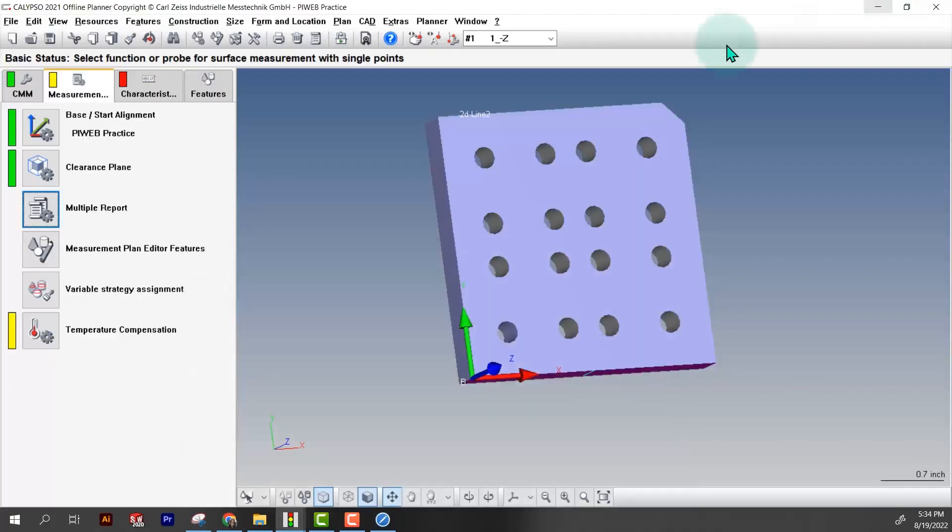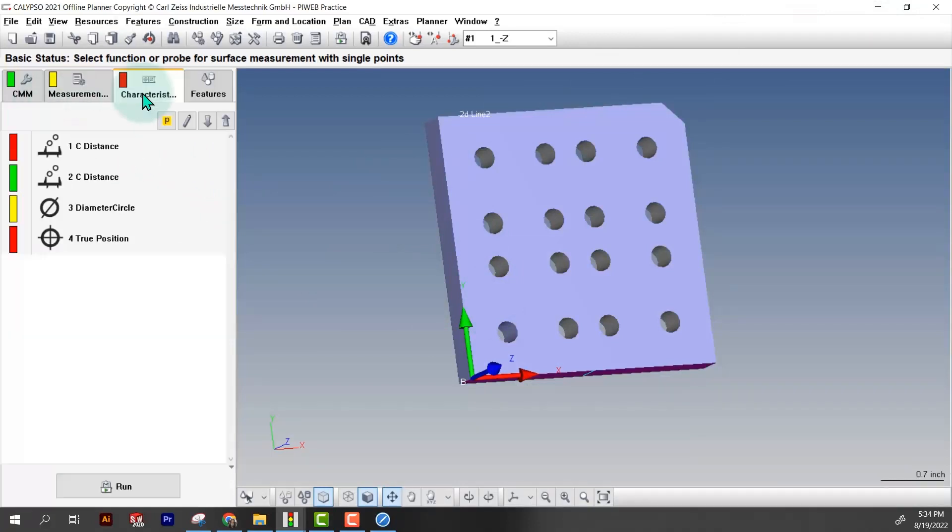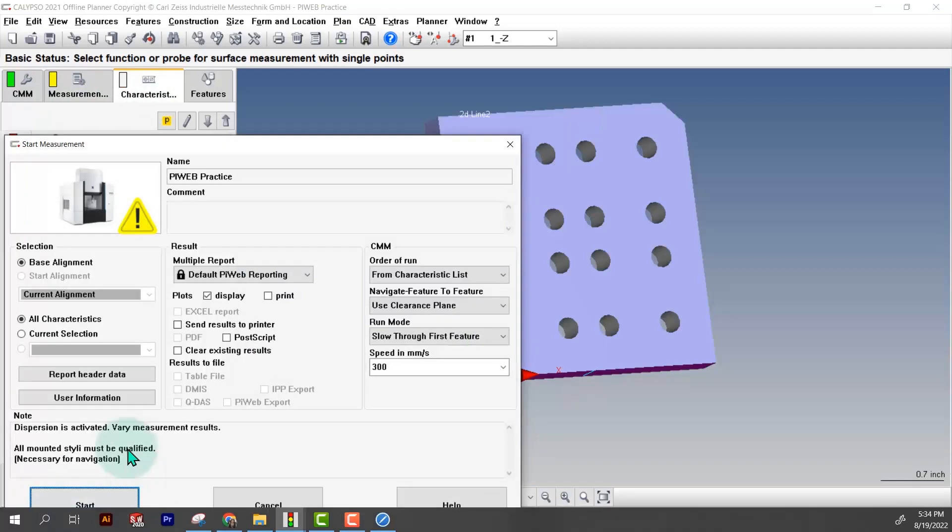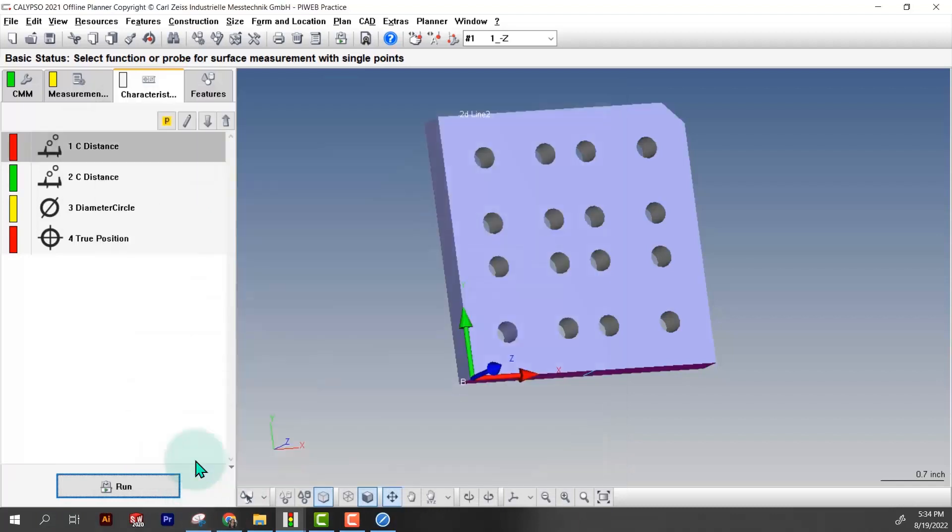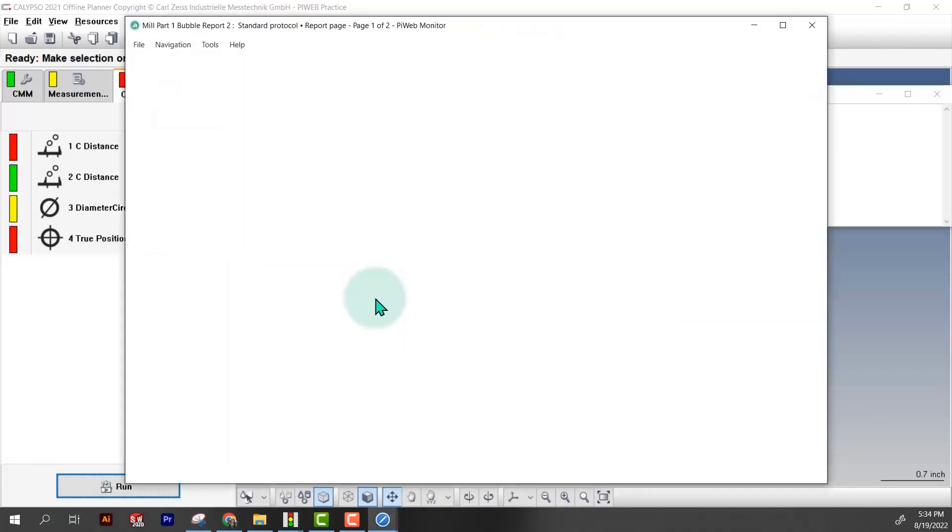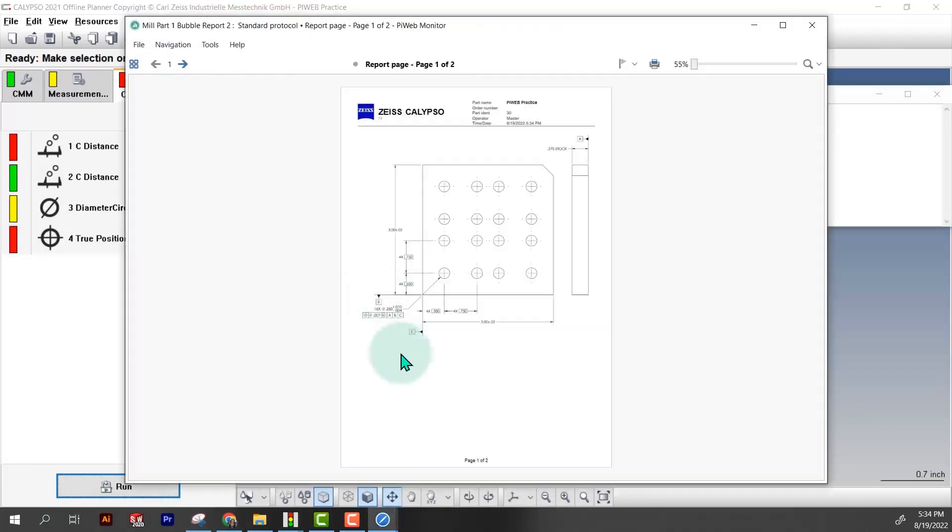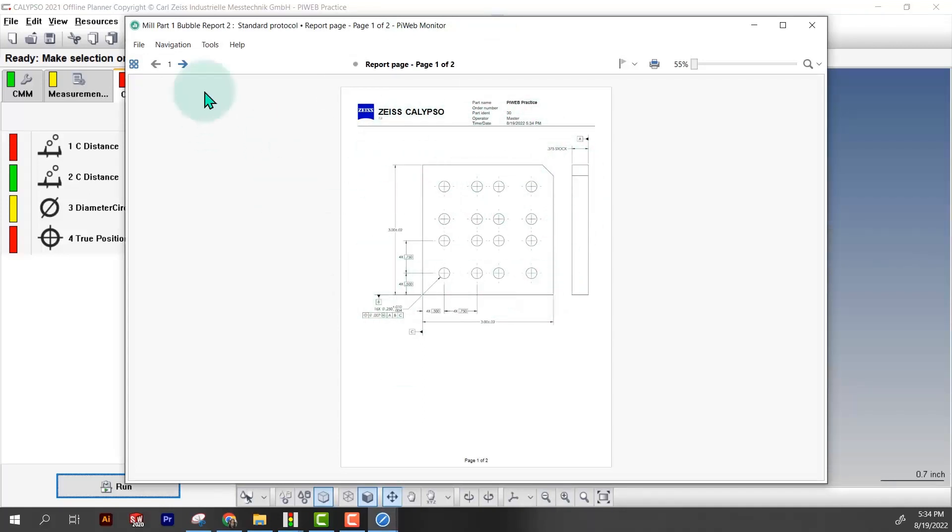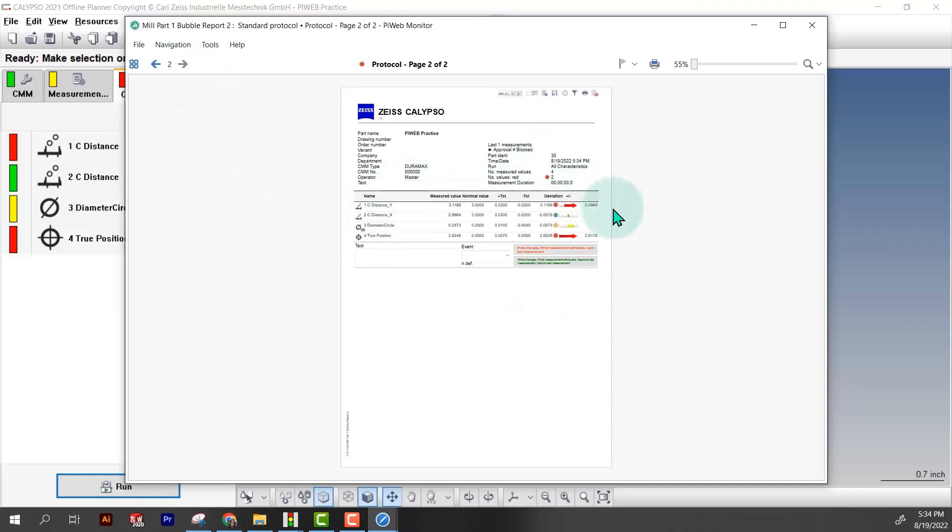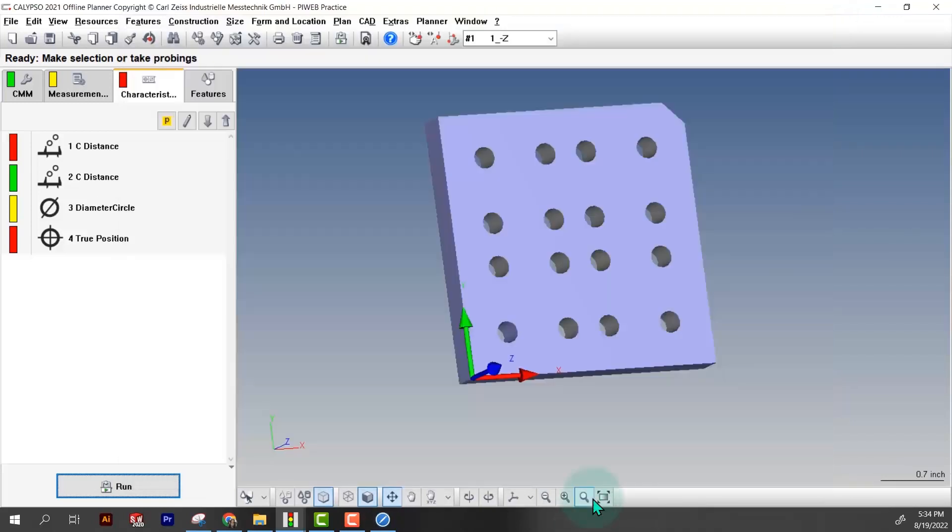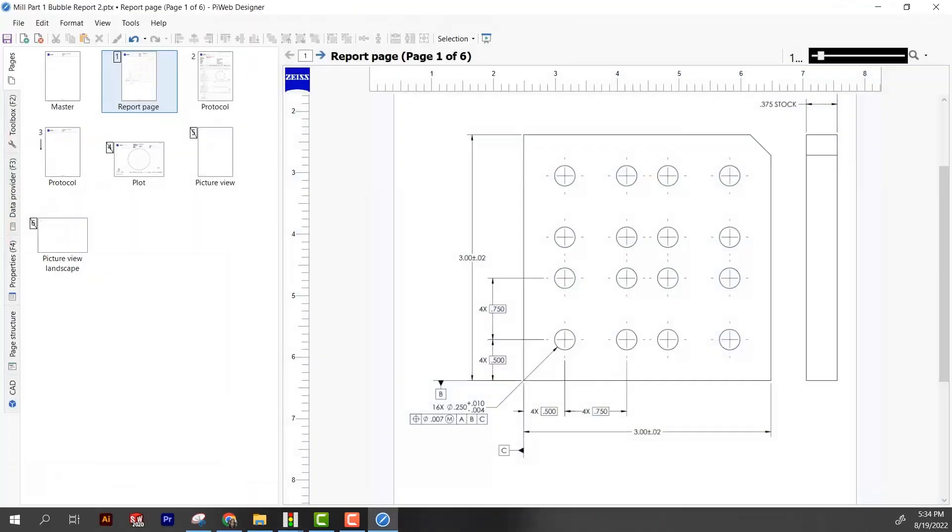Let's go ahead and give this a test to make sure it shows up correctly before we do any bubbling. I'm going to come over here to save, minimize this, go into my program, characteristics, and run the program. I'm not going to check clear existing results because I have the data I want in here. All I wanted out of that was to see that our drawing comes up first, we go to page two, this is going to be our normal PiWeb report.